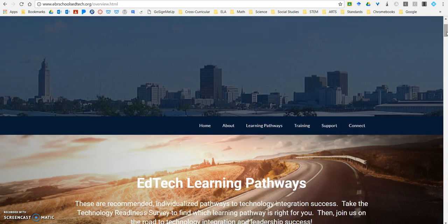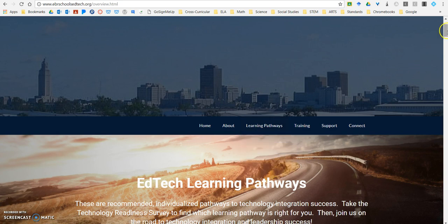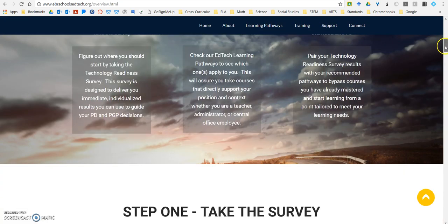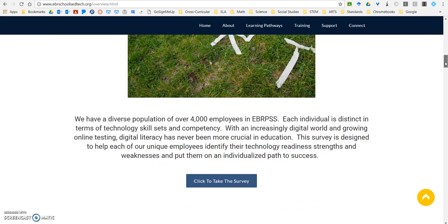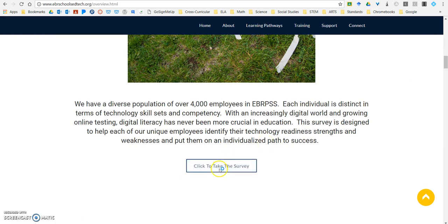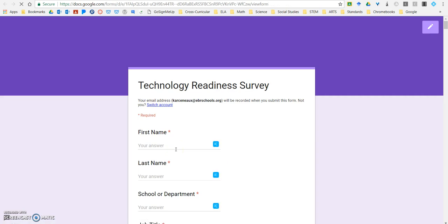I'm starting on our EBRSchoolsEdTech.org page on the Learning Pathways Overview and I'm going to scroll down, because step one to completing the EdTech Learning Pathways is to take the survey. Right here you're going to click to take the survey and it's going to take you to the Technology Readiness Survey. You get one opportunity to complete this survey — your score is your score, you cannot retake it.